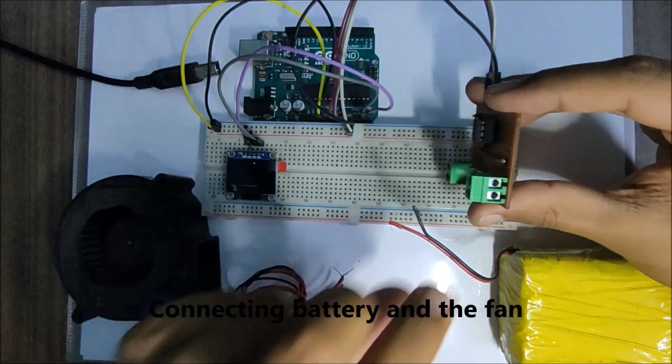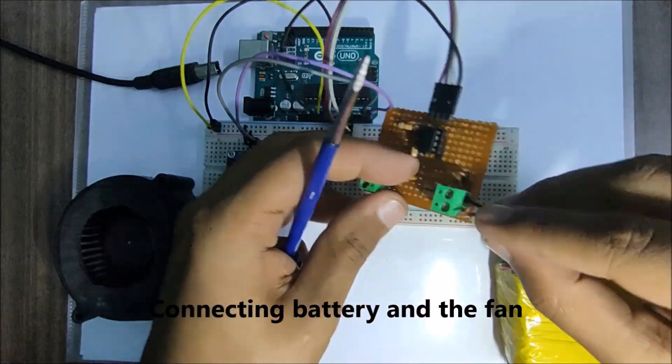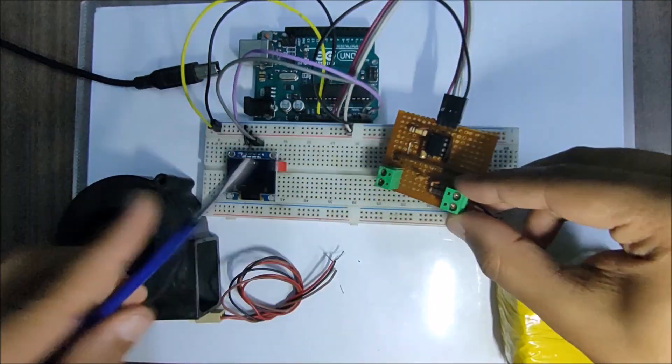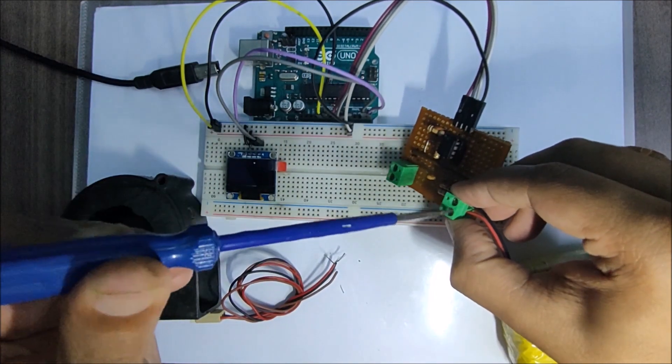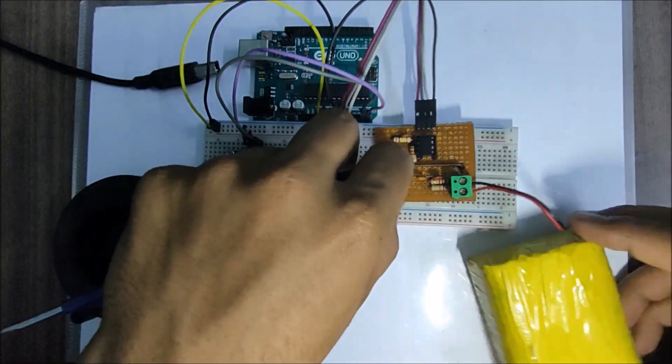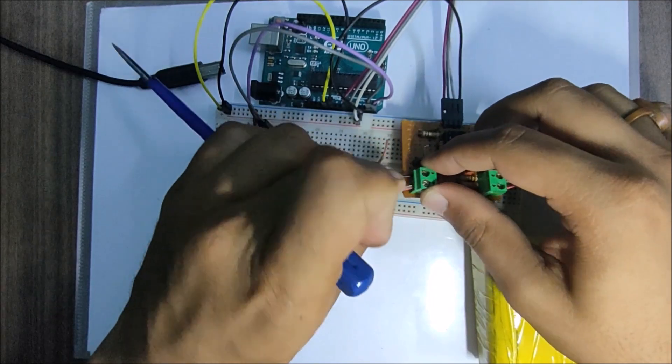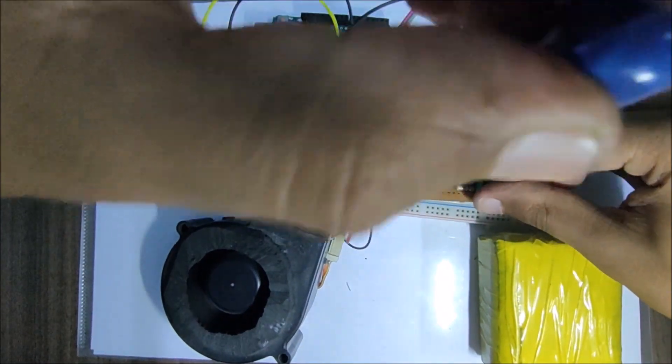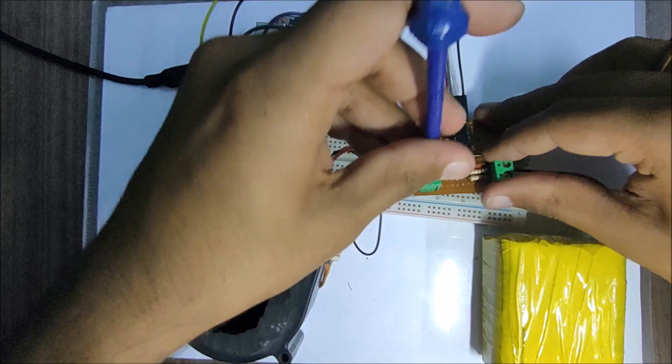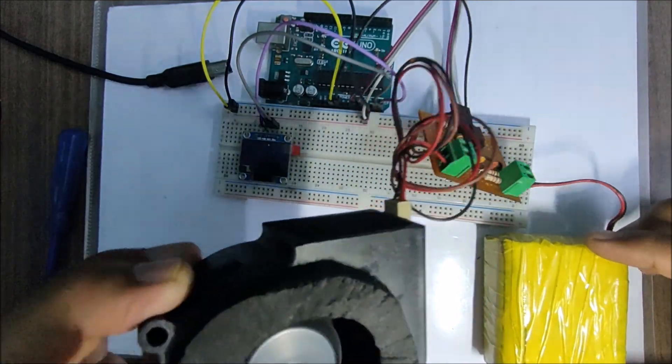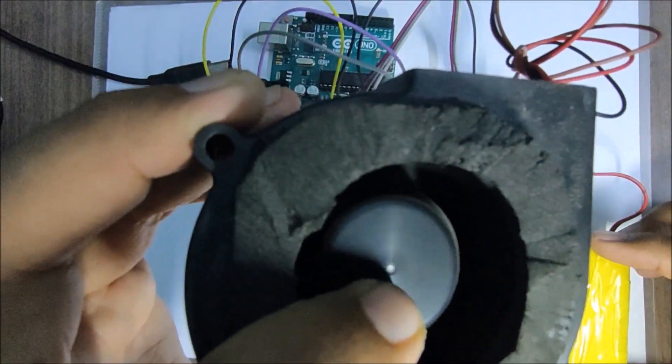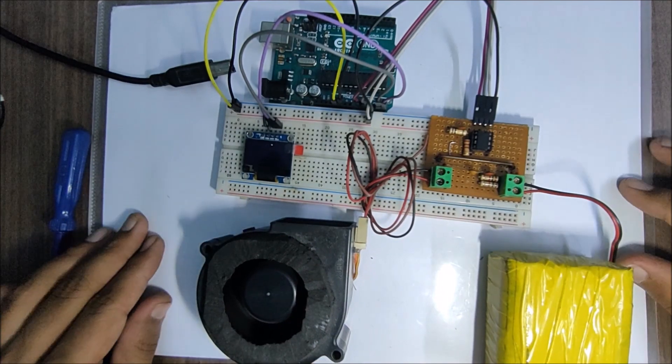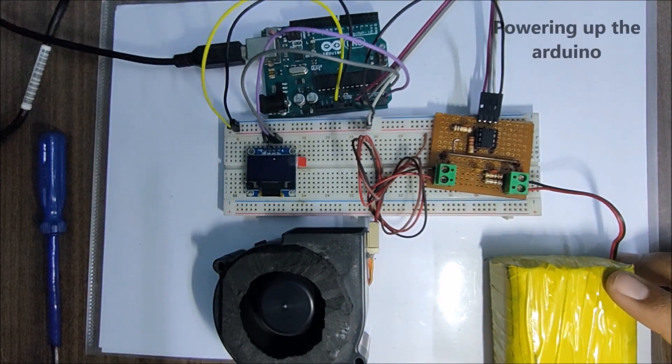So let's connect up the battery and then the fan. Now the fan is running with the battery power. It's time to power up the Arduino and check the power consumed by the fan.